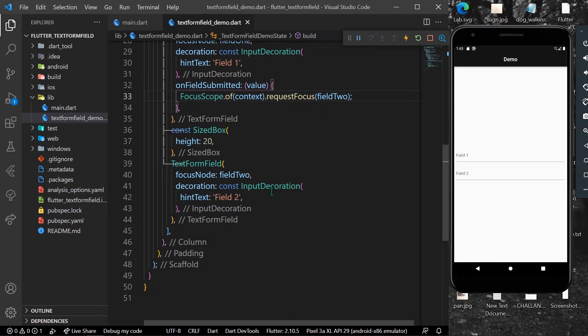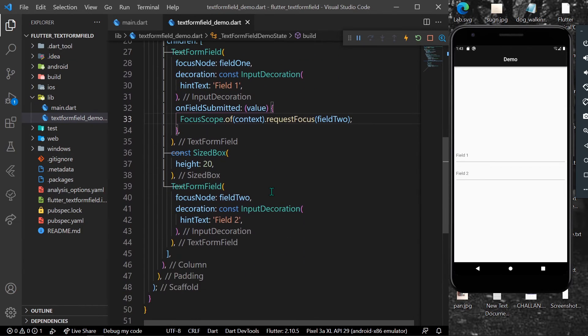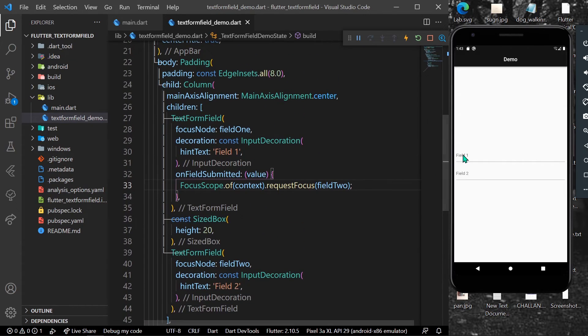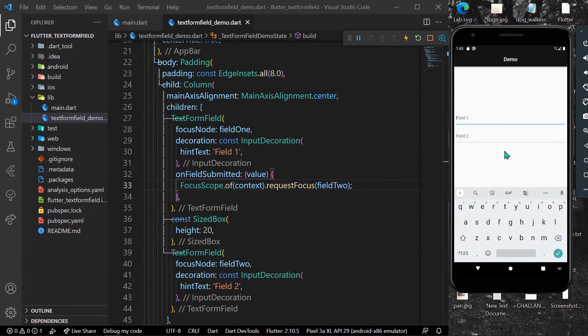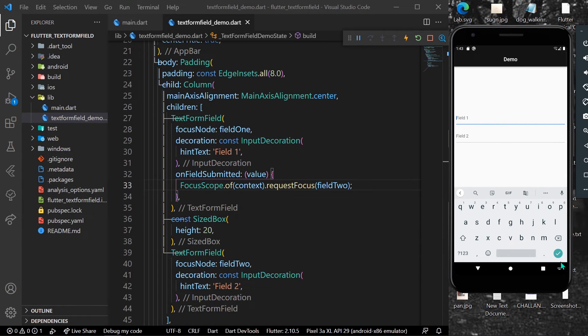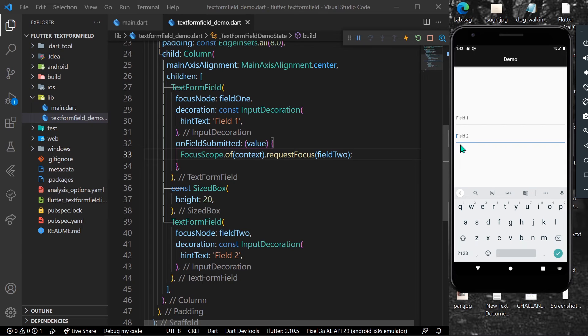and now as you can see, we have our field 1, and when I click done, the focus automatically goes to our second text form field, which is our field 2.